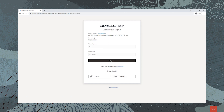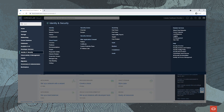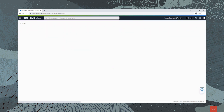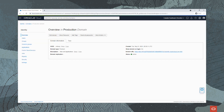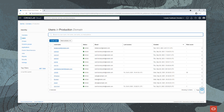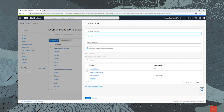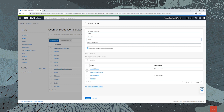Identity Domains brings a host of enterprise-class identity features to OCI, such as numerous authentication options, including strong multi-factor authentication with FIDO support, flexible adaptive security that understands session context and makes intelligent risk-based authentication decisions, and a very capable set of identity lifecycle management tools that automate onboarding, offboarding, and user synchronization across cloud and on-premise applications.